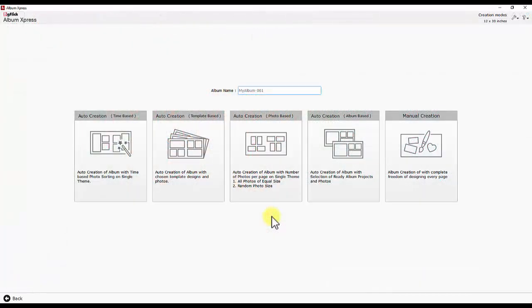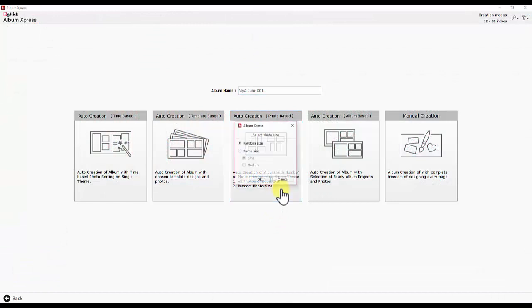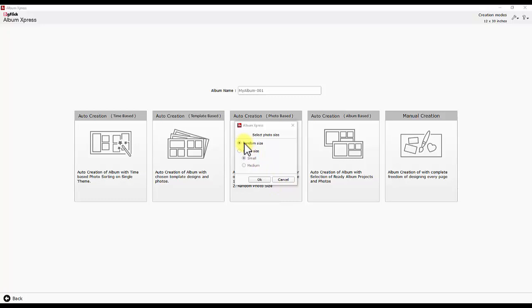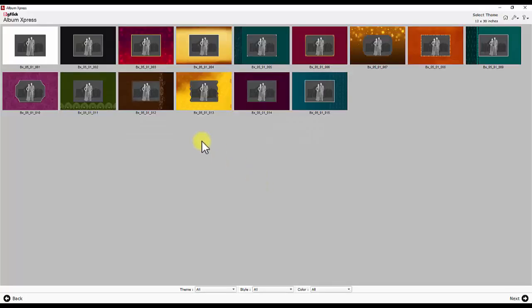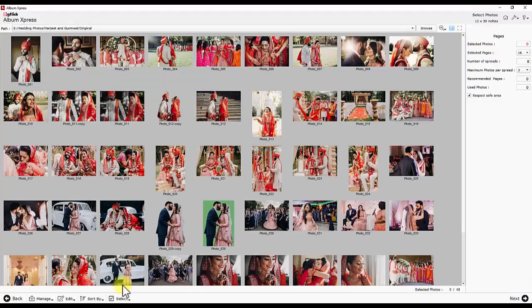Third is photo based album creation. Define number of photos per page and photo size either random size or photos of equal size. It also gives option to choose between small and medium in case of equal size selection and then decide designing theme for album.